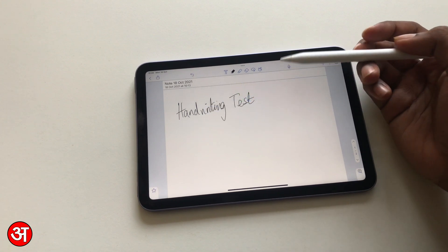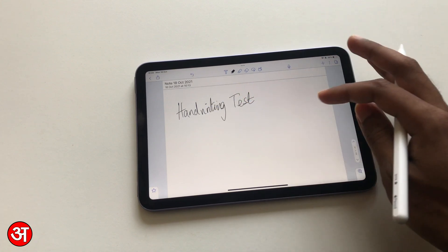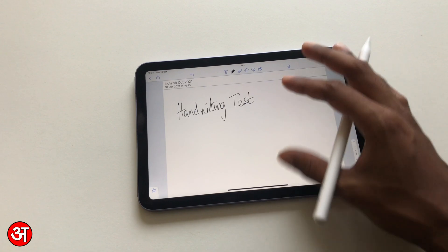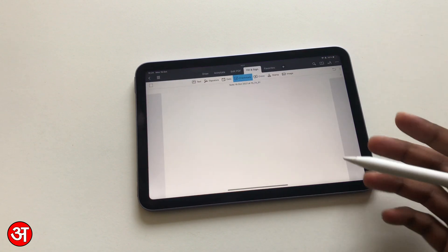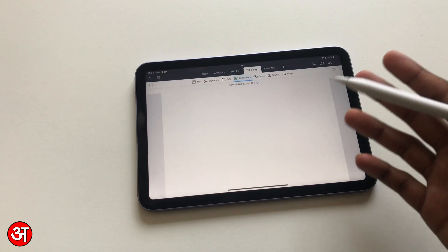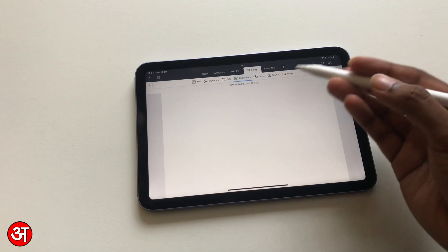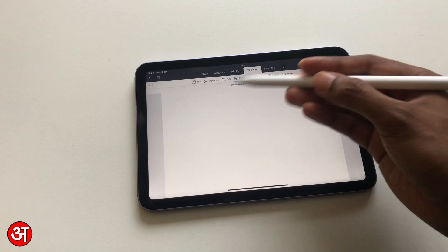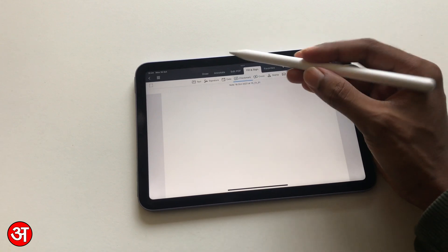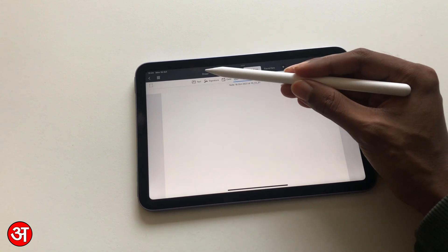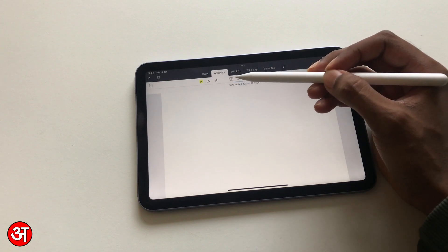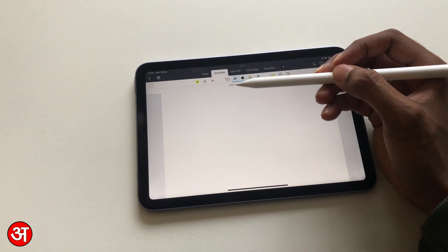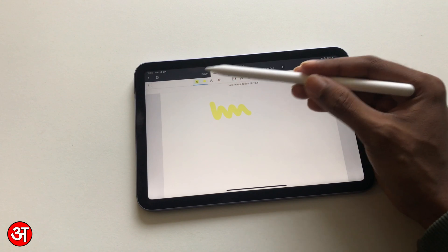You've also got an app like PDF Expert, which is going to be for annotating PDFs or even signing them. I've just got a blank PDF open here, and you can use it just for standard handwriting if you want to, or creating notes. You've got annotation options here.